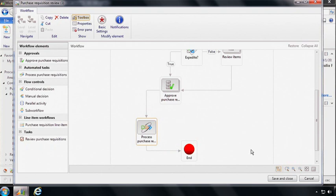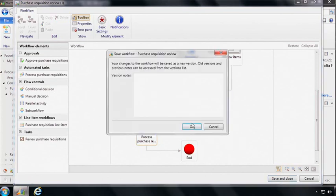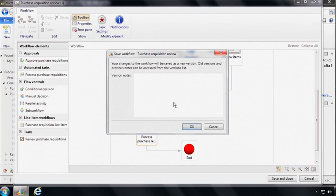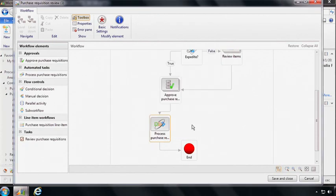So Phyllis has made three changes now. And in order to affect the changes, she can click save and close and optionally put some comments in here to catalogue the changes that have been made and then click on OK. This is going to prompt her to activate the workflow if the workflow is ready for use. And activating the workflow makes it available to everybody in the system to use.